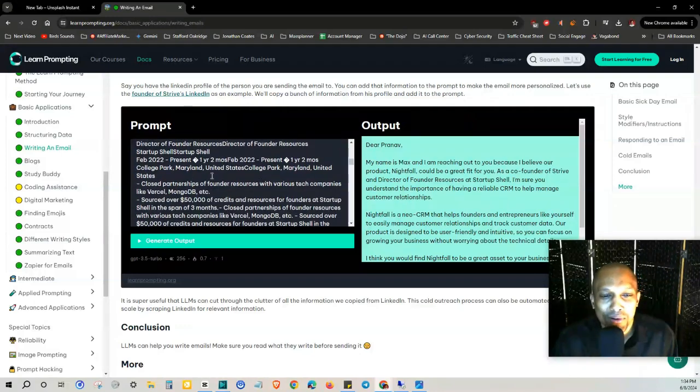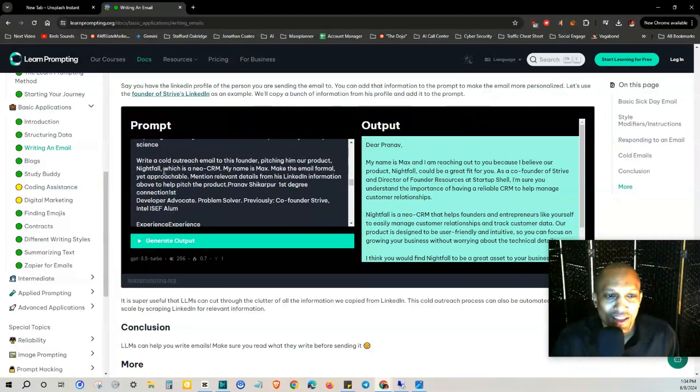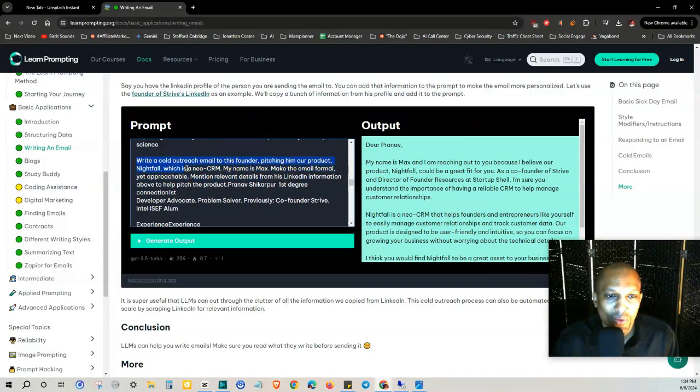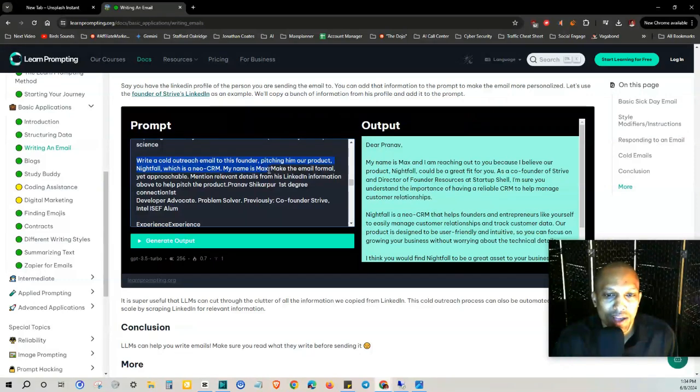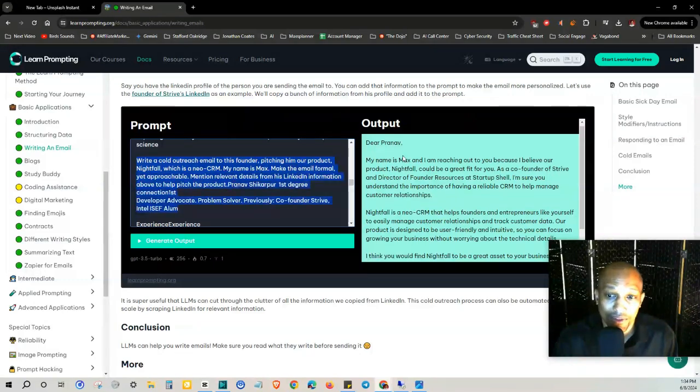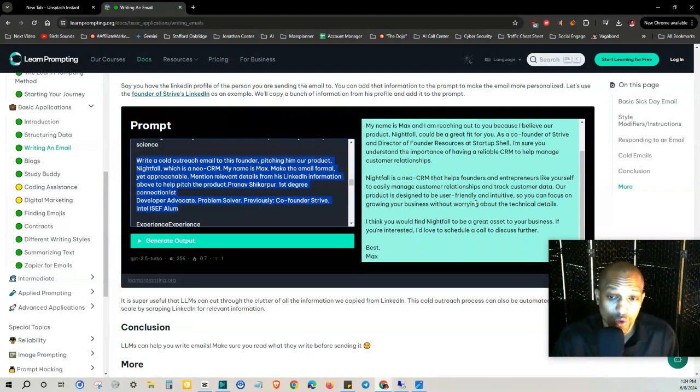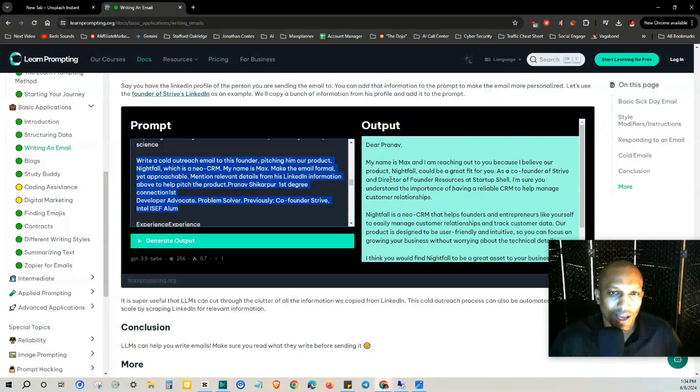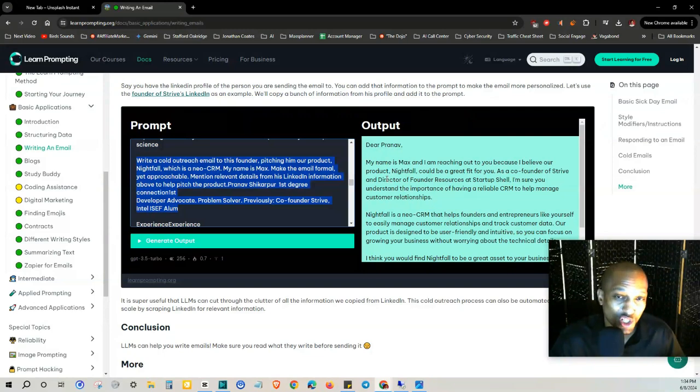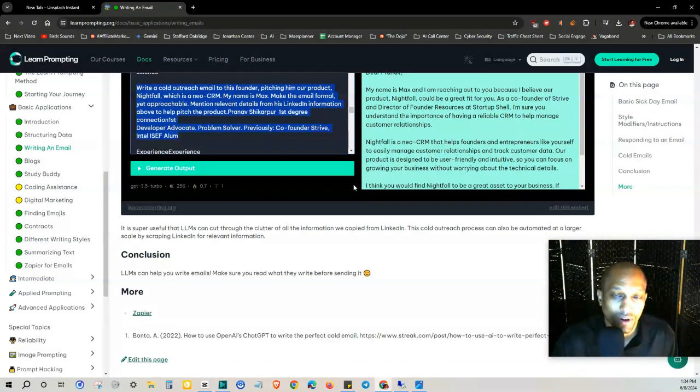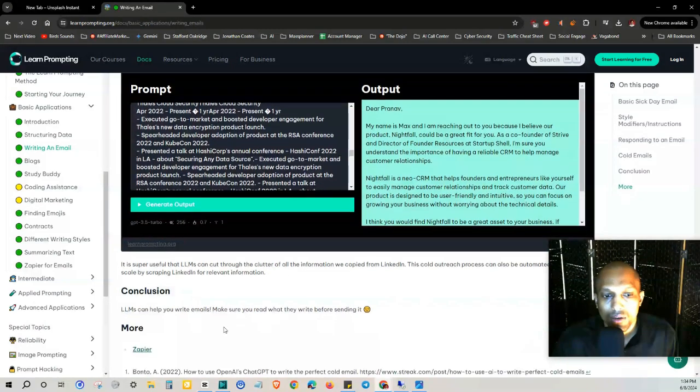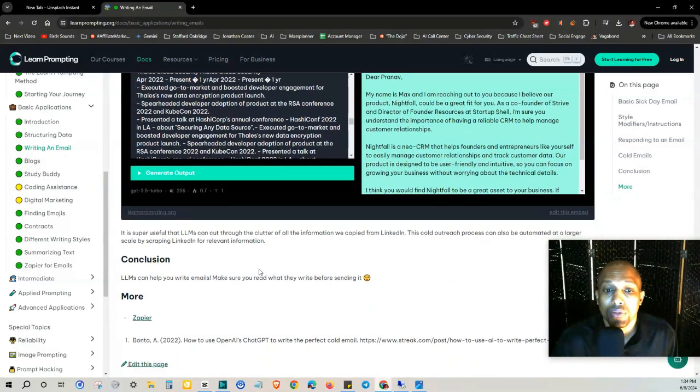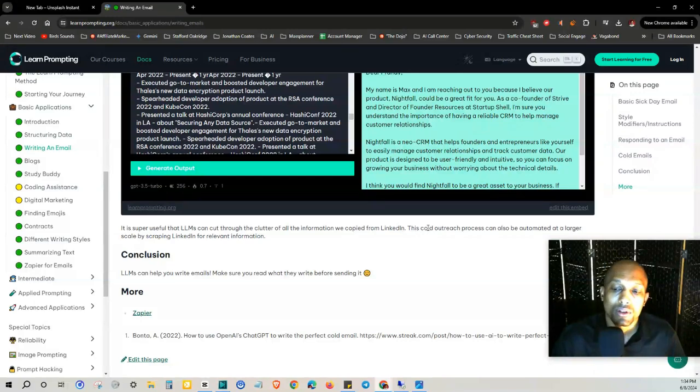And then at the bottom it says 'write a cold outreach email to this founder pitching him our product Nightfall which is a Neo CRM, my name is Max, make the email formal yet approachable.' And then with this additional information it creates a much more personalized email. This is extremely clever for cold outreach and marketing. The LLMs can cut through the clutter of all the information we copied from LinkedIn. This cold outreach process can also be automated at a larger scale by scraping LinkedIn for relevant information.